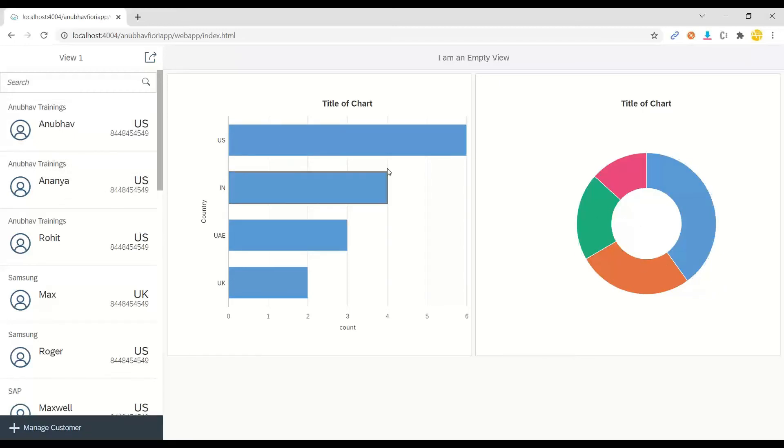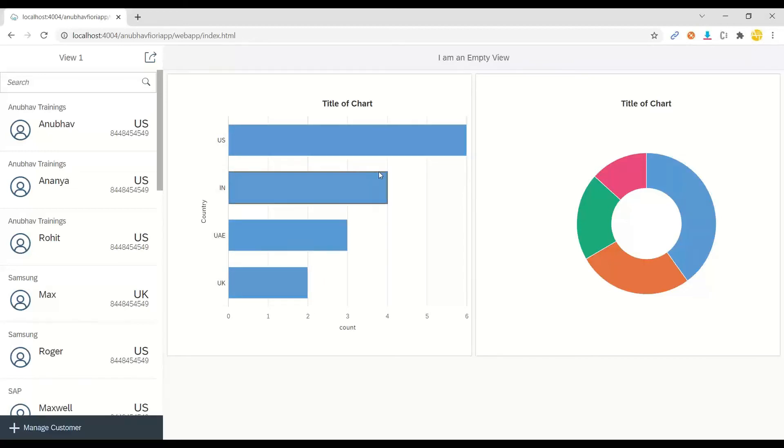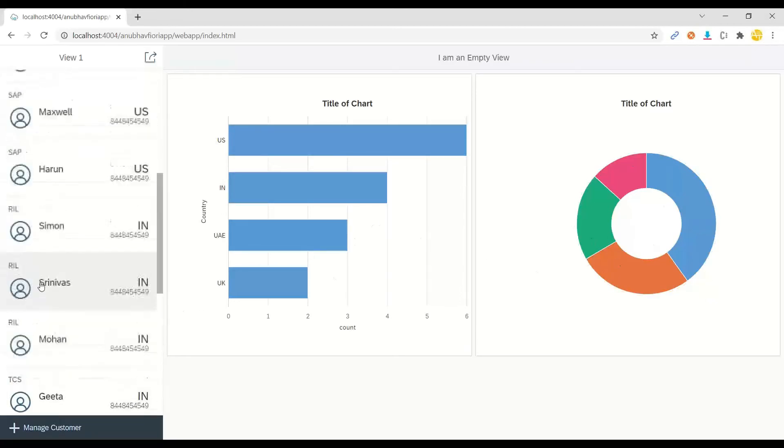Bam! There you go. You can see I have got here two charts: one is a bar chart and one is a donut chart showing for which country how many different customers I do have. You can see two, three, four, and six. This is another donut chart which shows the distribution of customers per country.